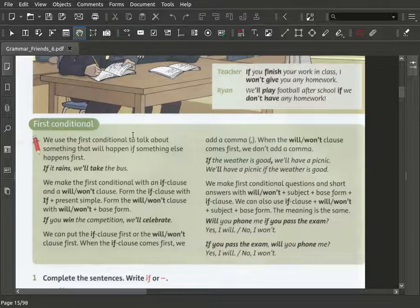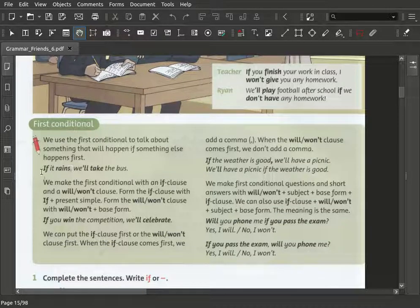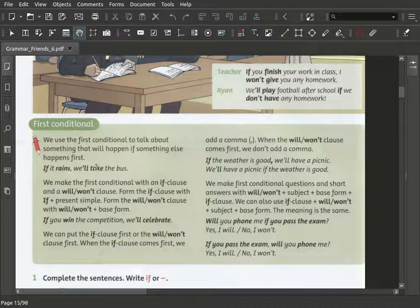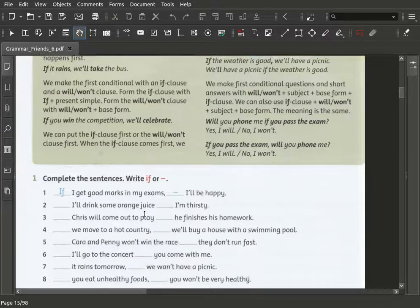We use the first conditional to talk about something that will happen if something else happened first. So here as example, we have: if it rains, we will take the bus. So we make here the if-clause. We call it the if-clause and we have it here with 'if', the present simple, and write the sentence.